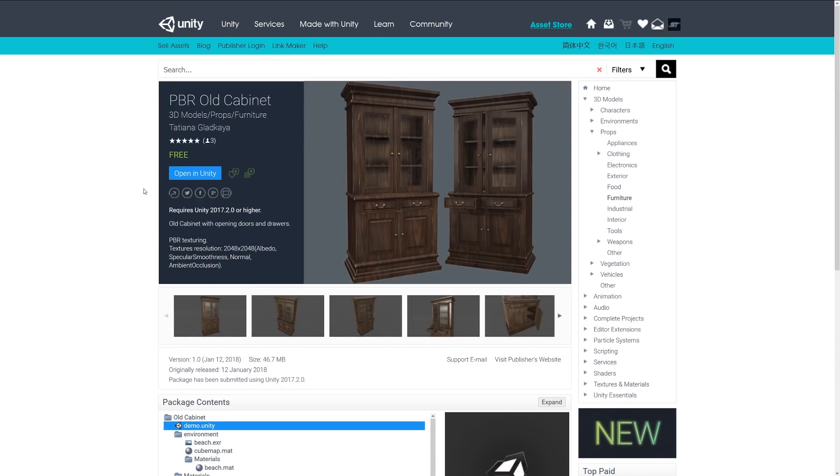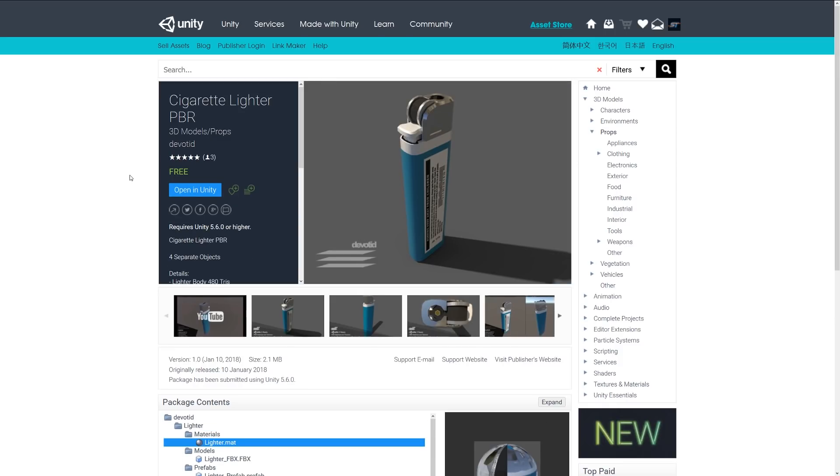The next one is the PBR Old Cabinet and we seem to be having a hell of a lot of PBR stuff, but it's just great that we see all these for free. It's going to be an old cabinet with doors that open and close, includes 2K PBR textures and it looks quite a nice styled cabinet.